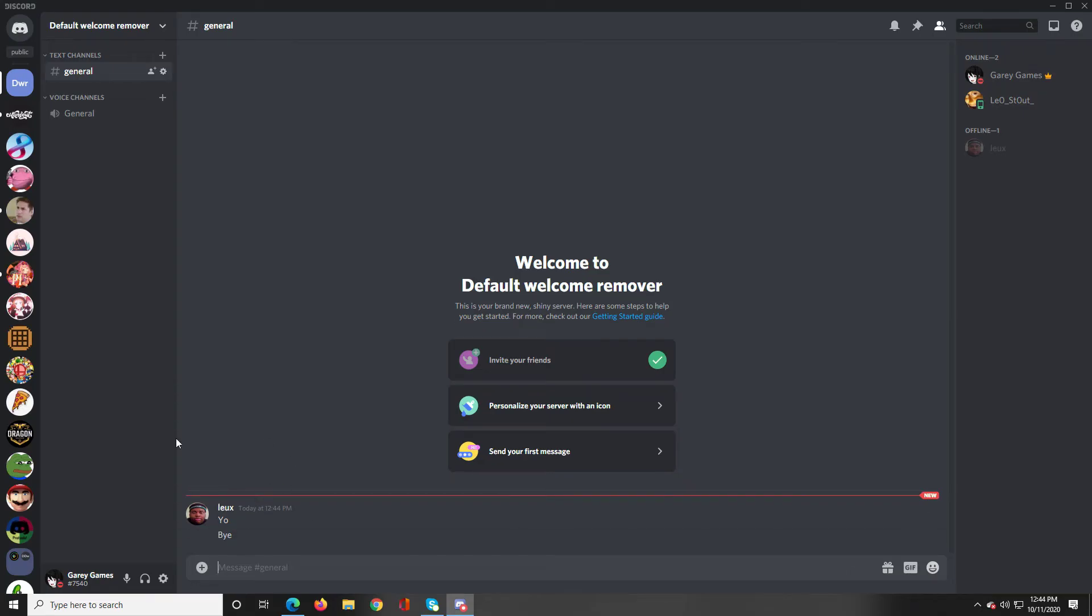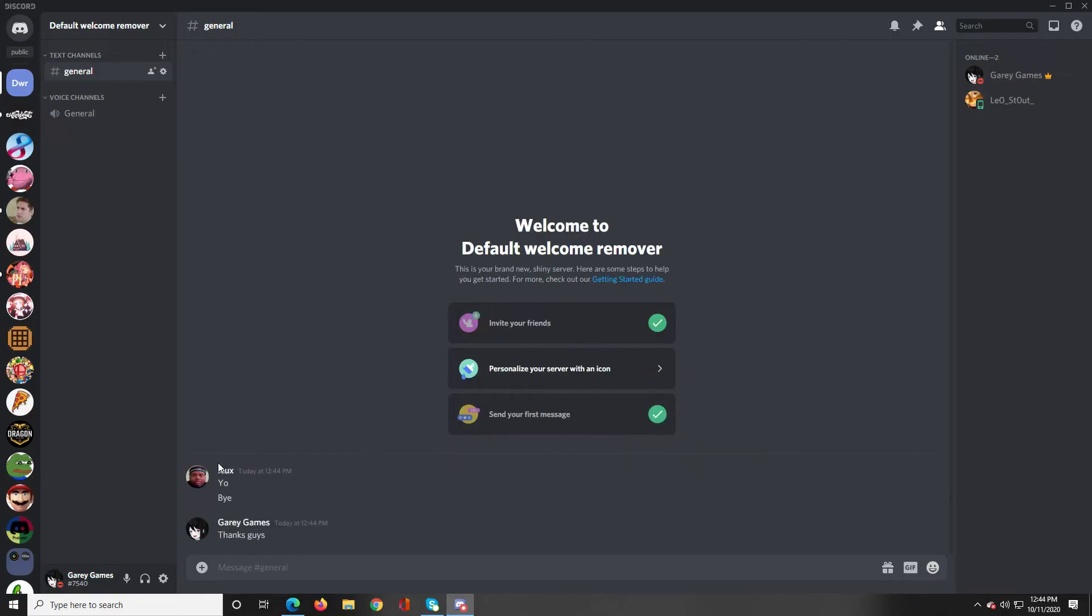You see he joined and there's no default welcome message. No Lux has landed or Lux has appeared. He just showed up and started talking without a welcome.